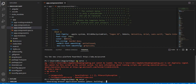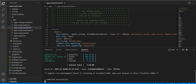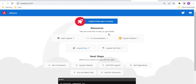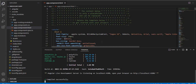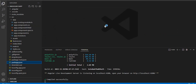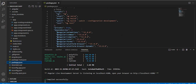After deleting the file and re-running the command, the project starts building. After a few seconds we see 'compiled successfully' and the Angular 15 application is running. This is the complete way of creating an Angular 15 project using the Angular CLI.